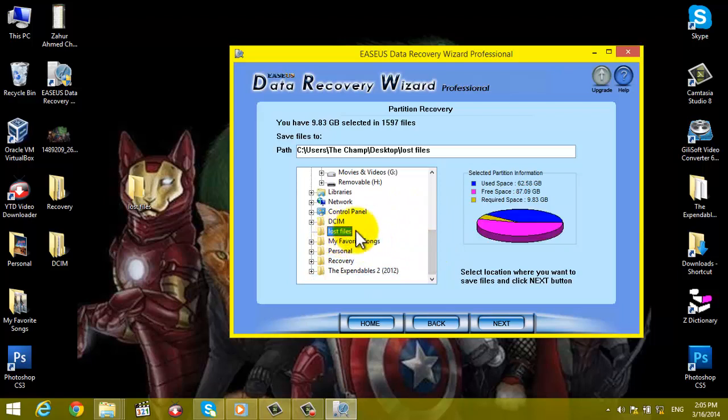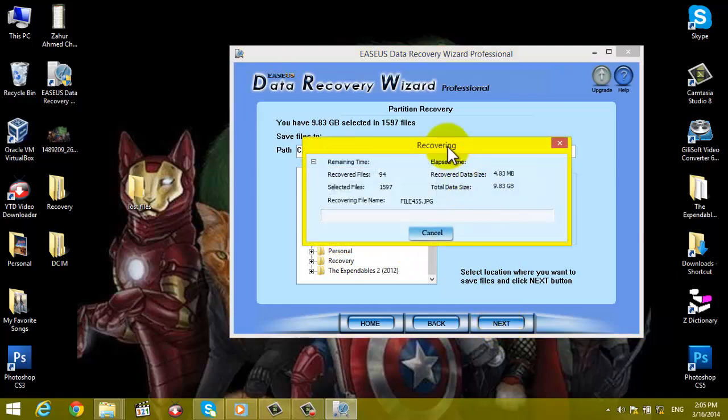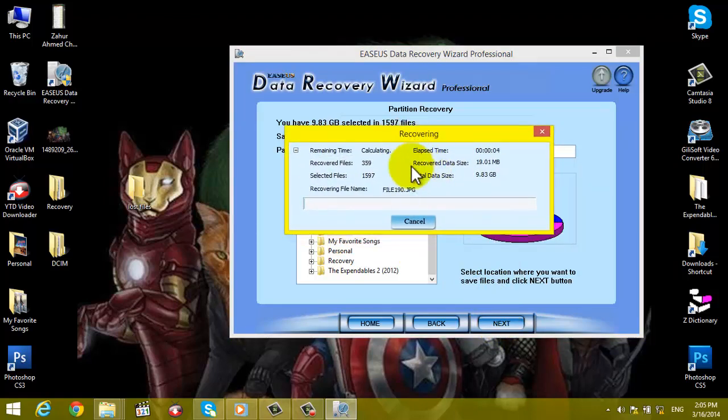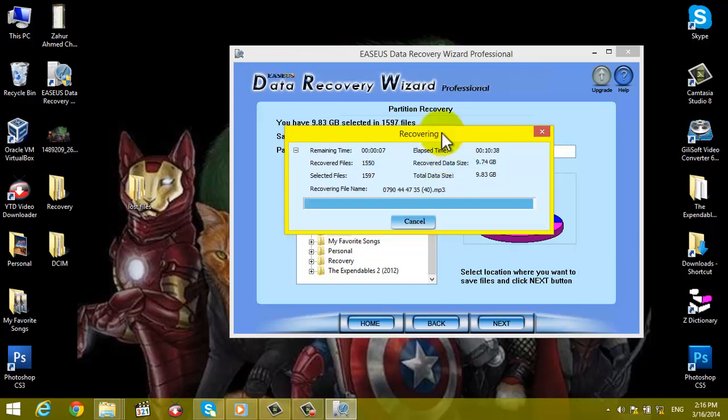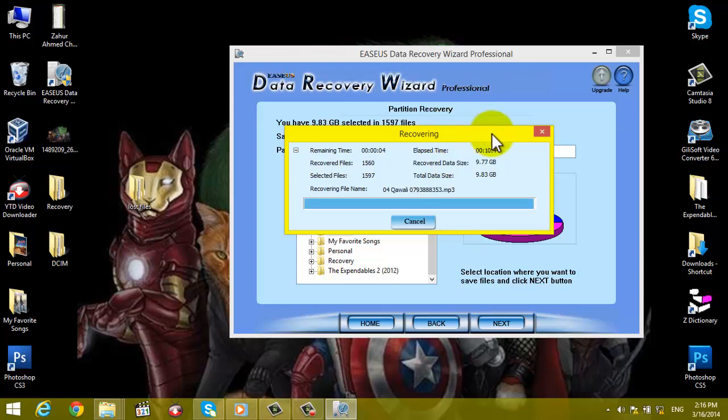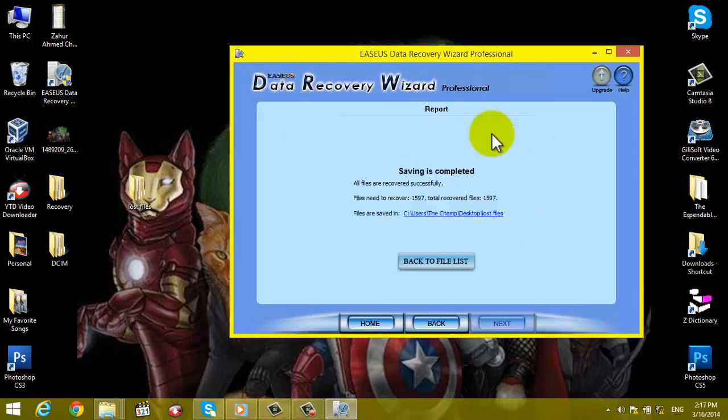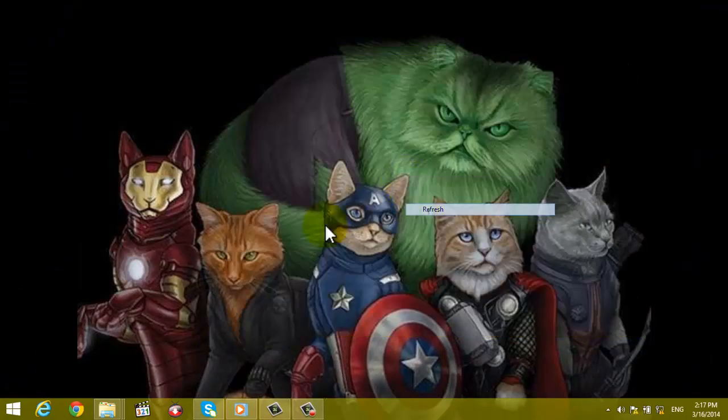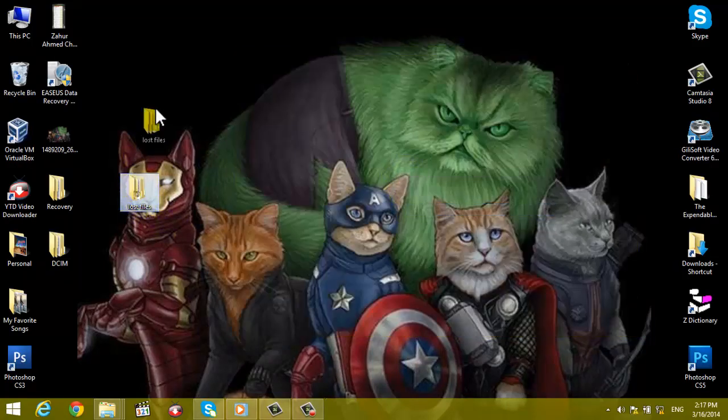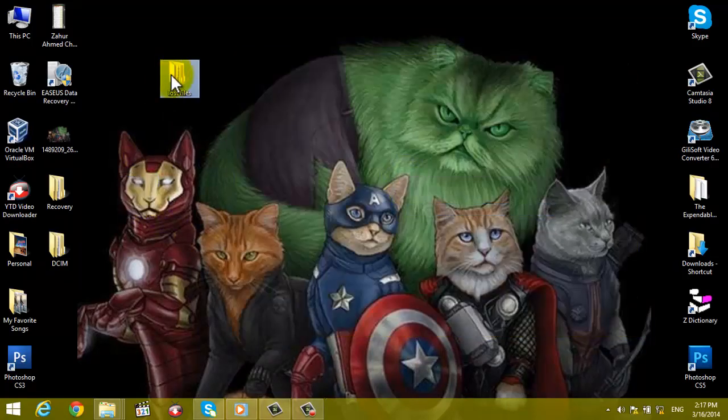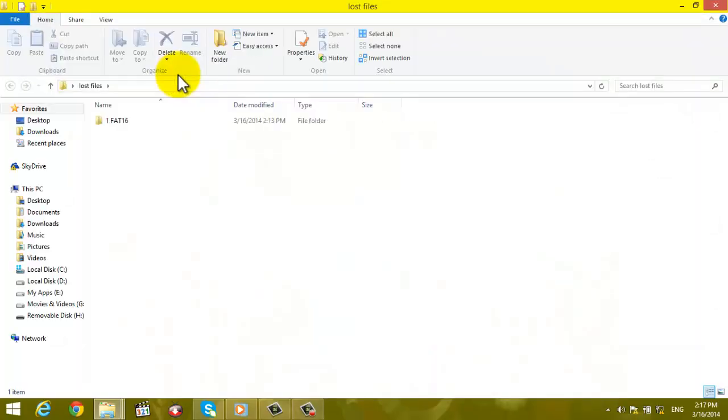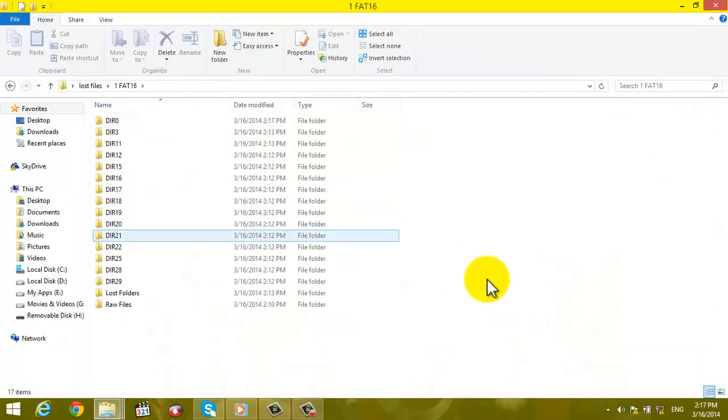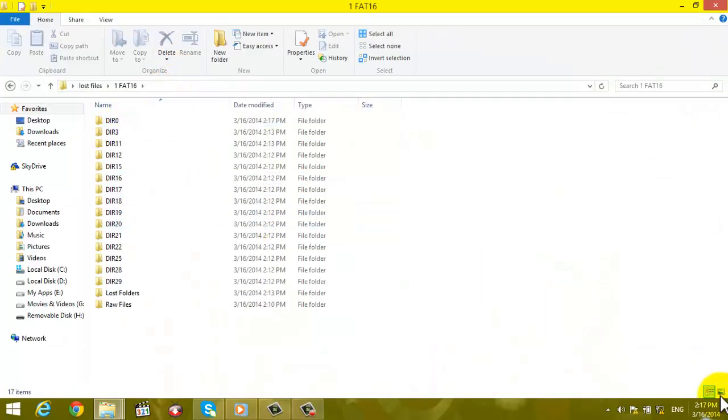I want to save these files into this folder, so click on Next. OK, now it's recovering our files. OK guys, it's almost done. OK, now saving is completed. Just close the software.